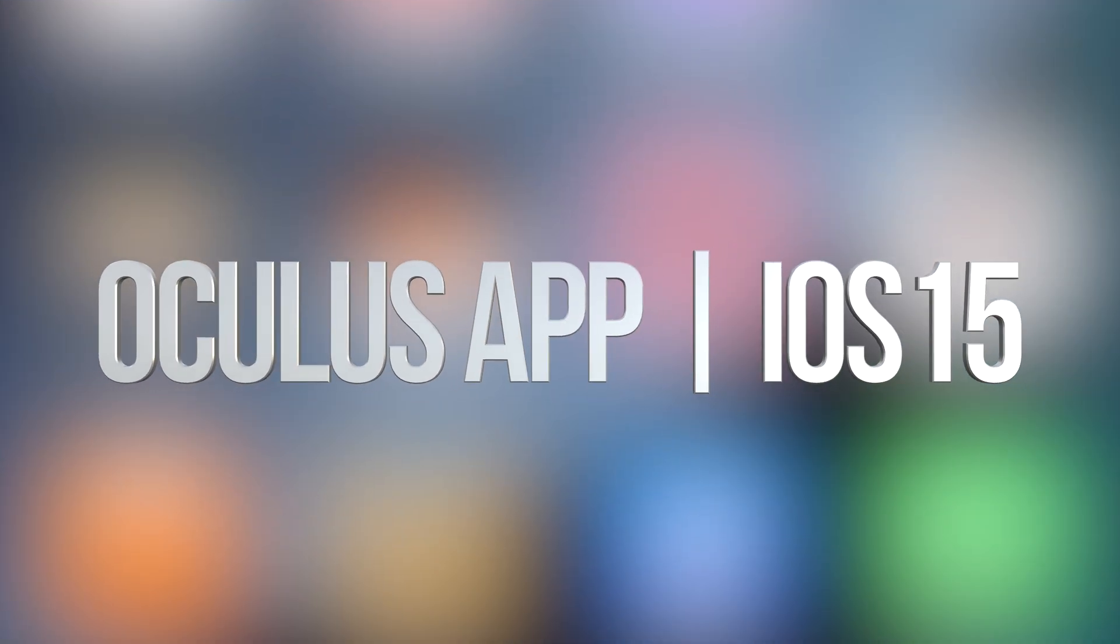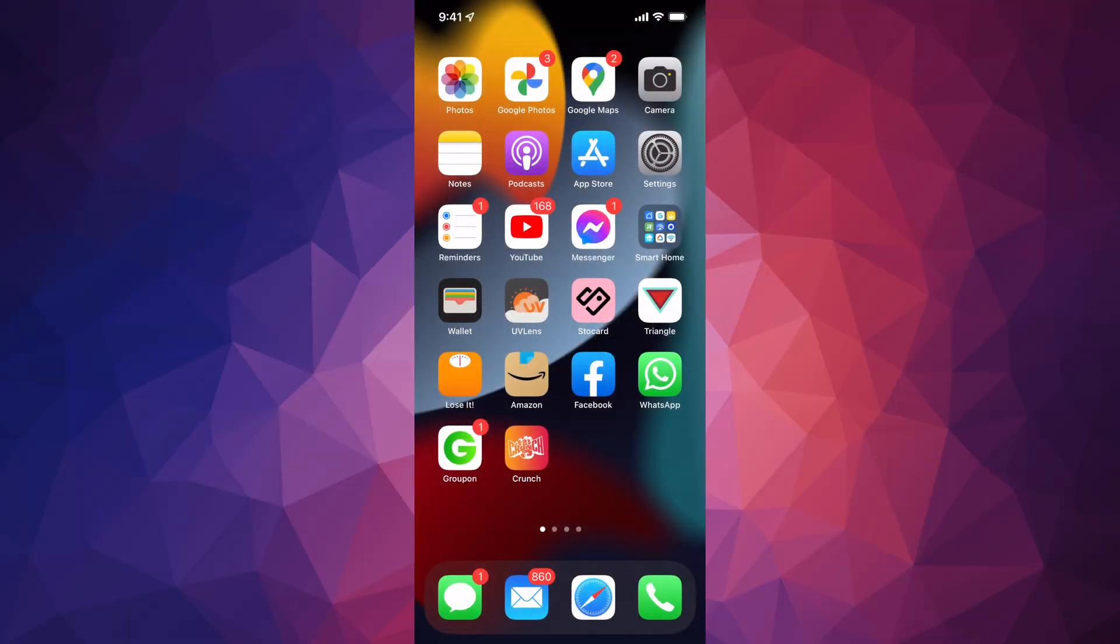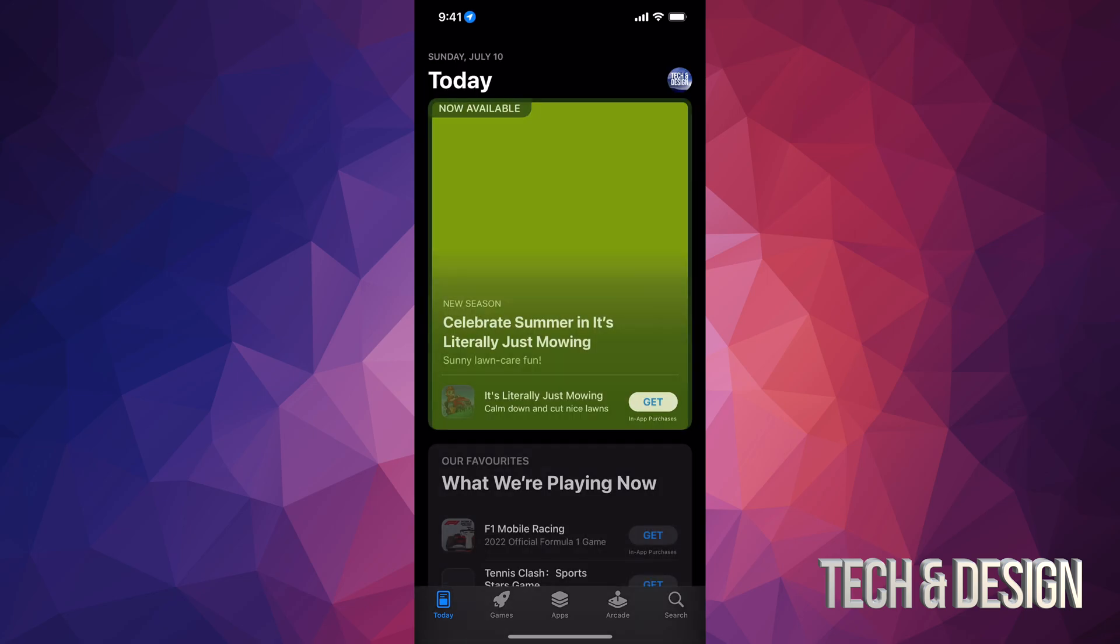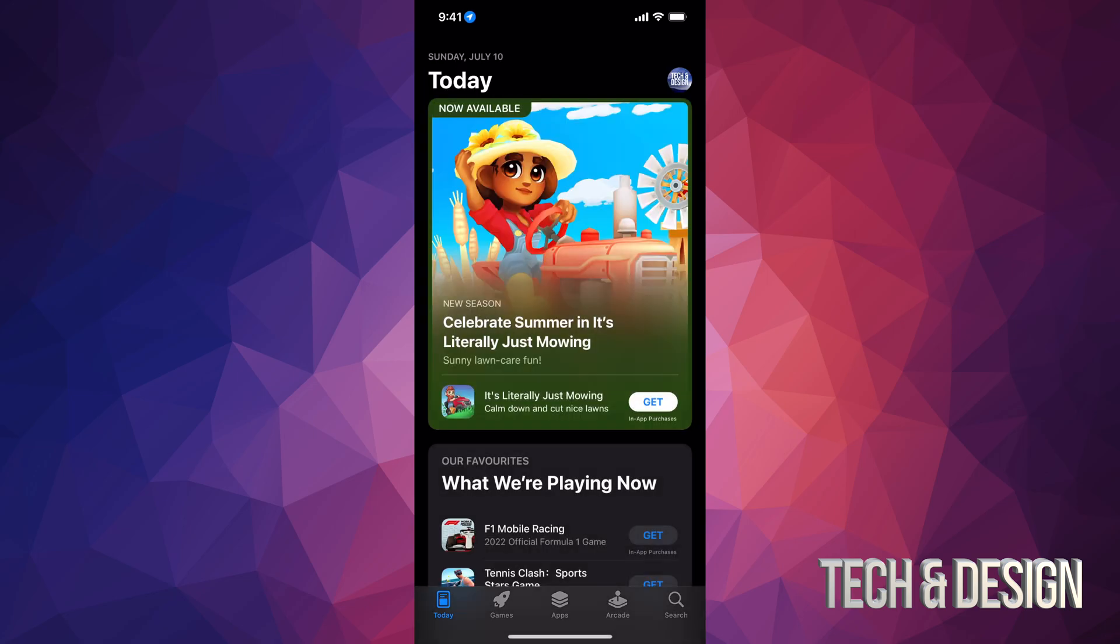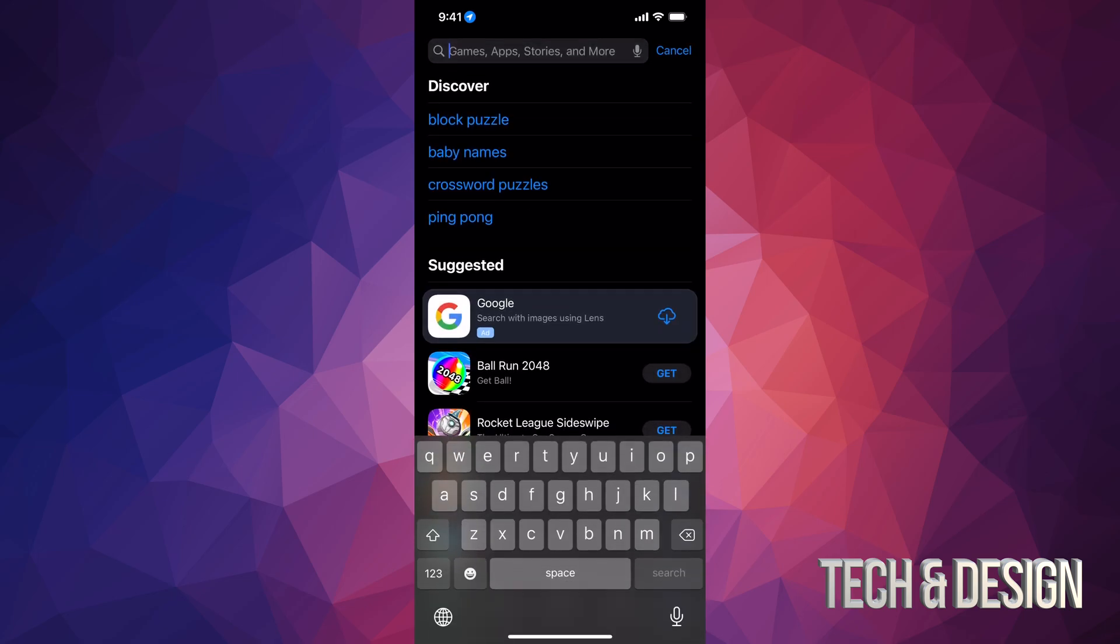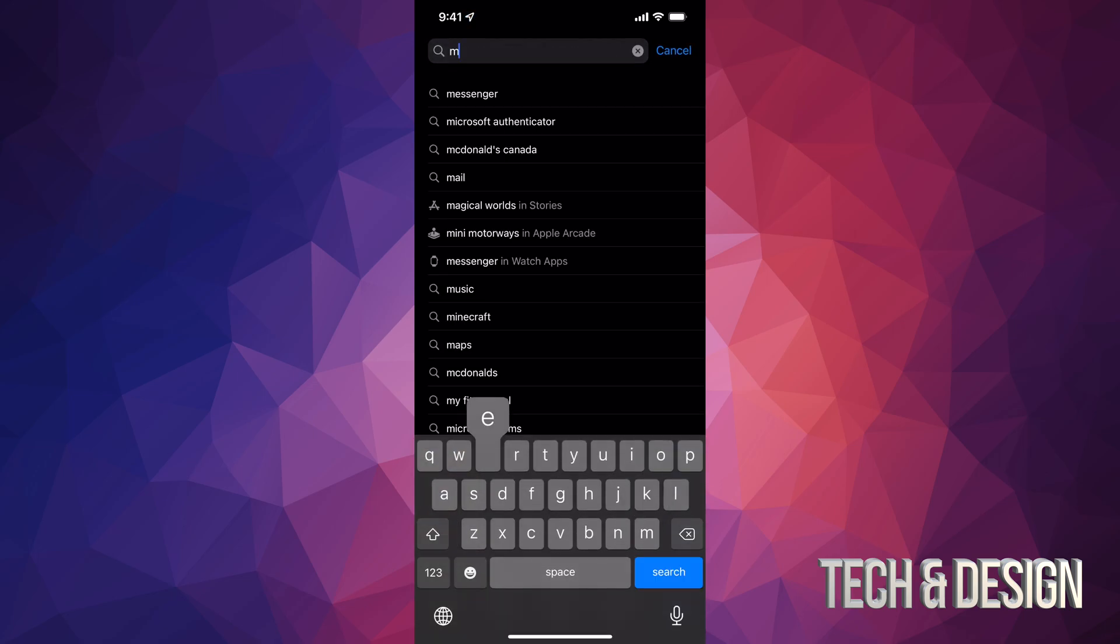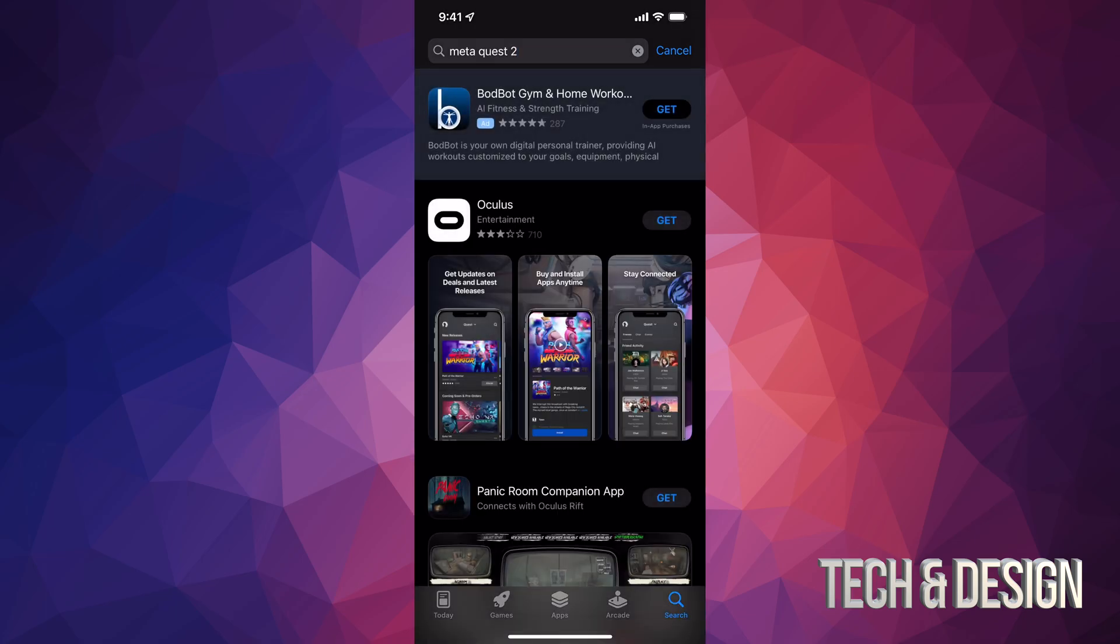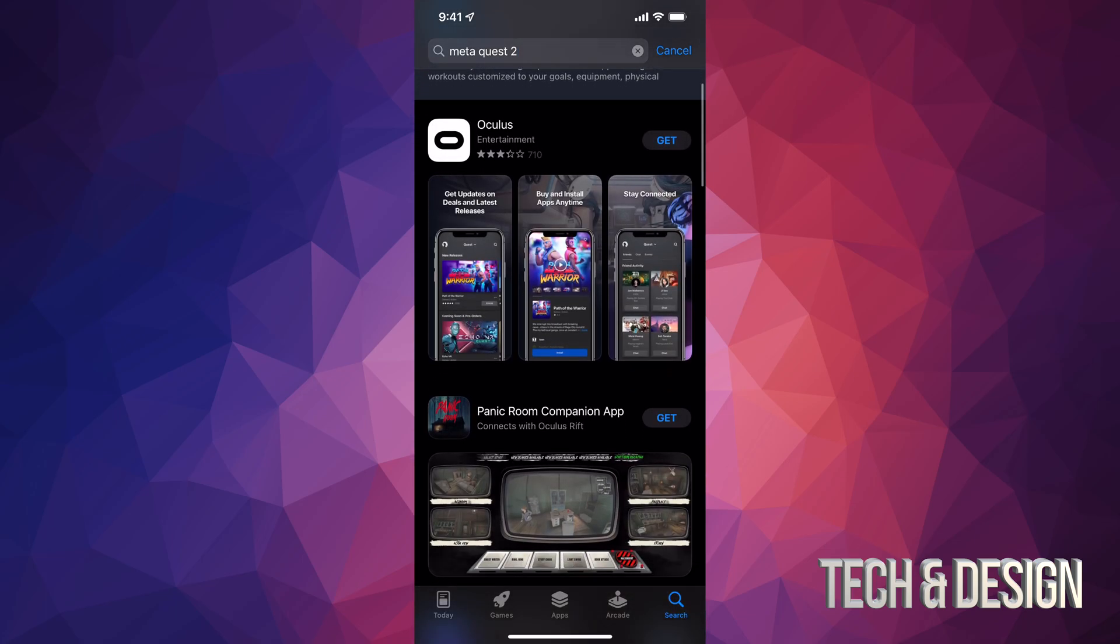Hey guys, in today's video I'm taking a look at the Oculus app. To download the Oculus app, we have to go into our App Store and go into search. We can actually type Meta, so here we go, just Meta Quest 2 search, and there's the Oculus app.